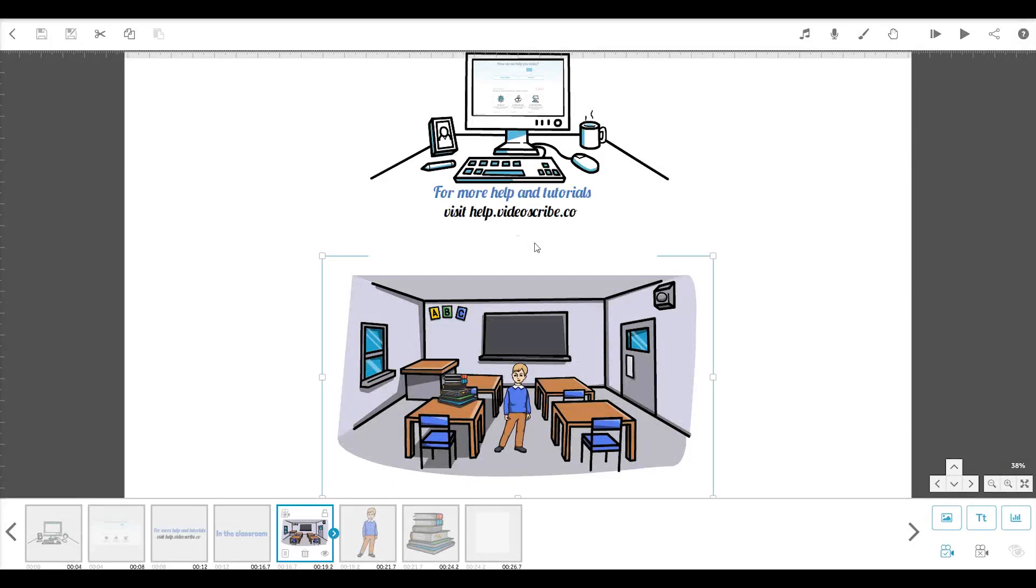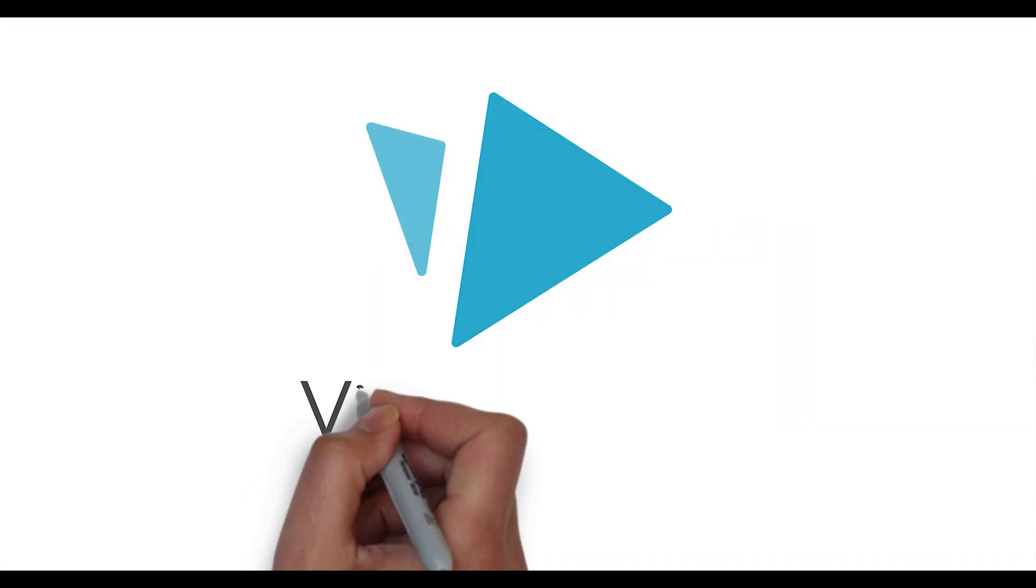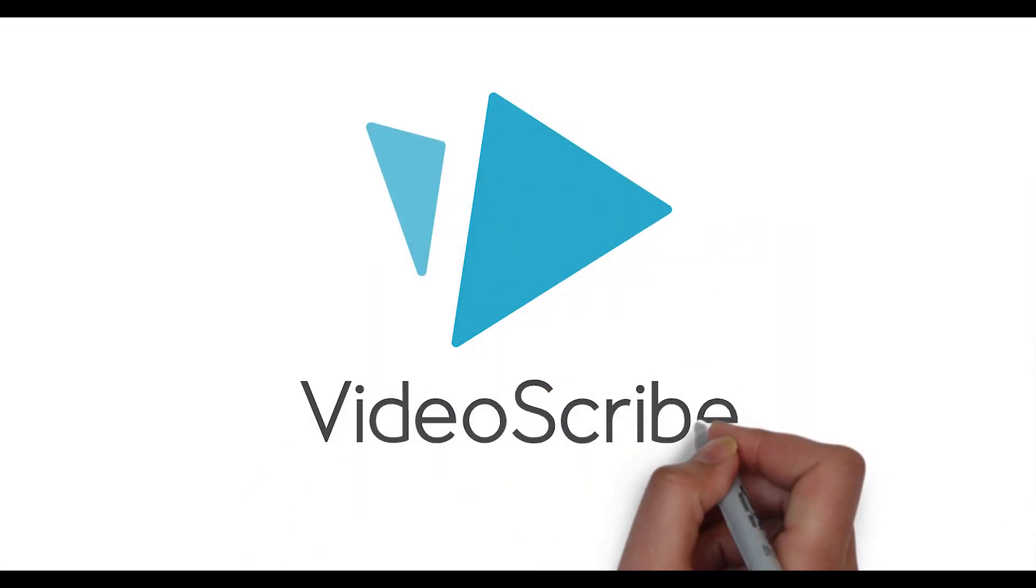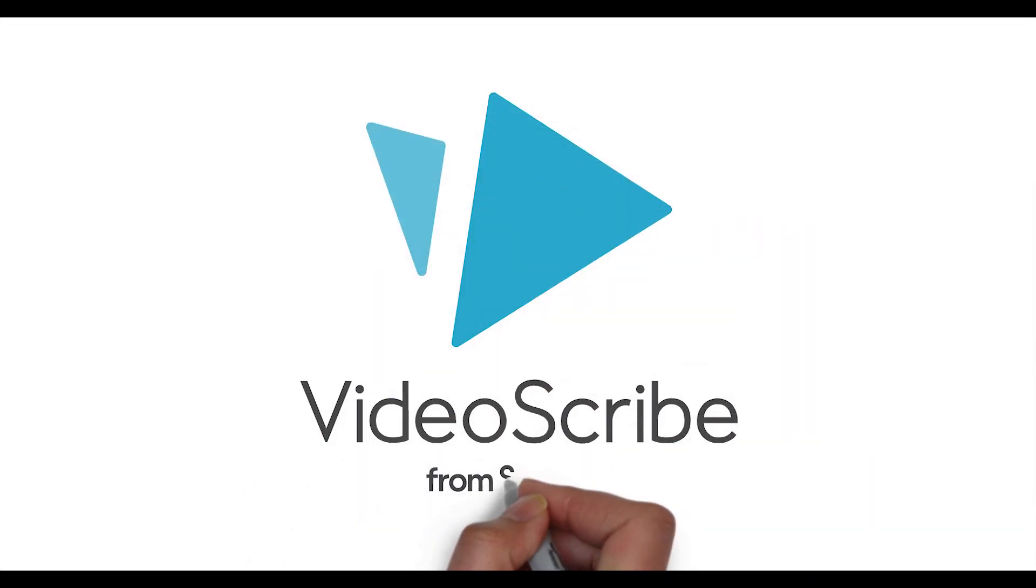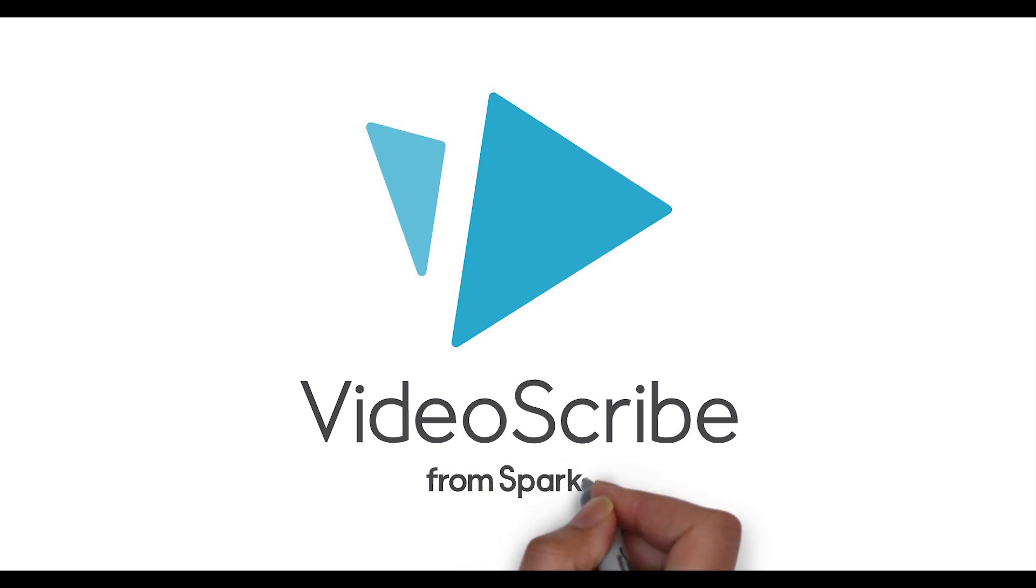So that's scene creation sorted. In tutorial 3, we'll look at how to add voiceover and a soundtrack to our scribe. Thanks for watching.